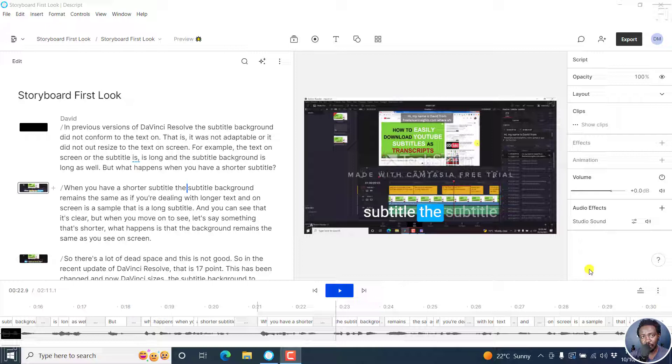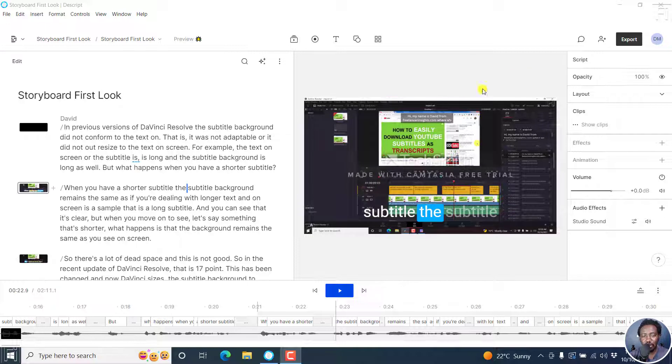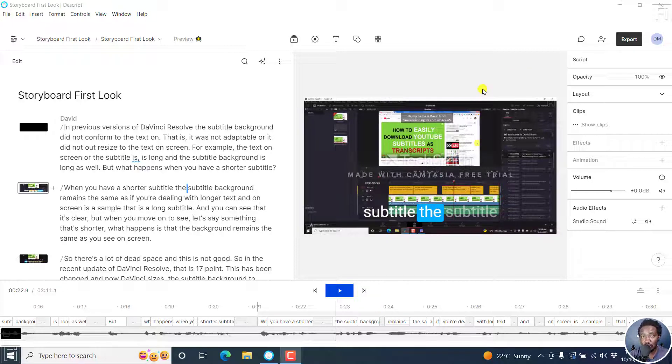That is out of the way. If it's your first time using Descript, there was a Descript Classic. But if it's your first time using Descript Storyboard, then this is how to export video, audio, subtitles, etc.